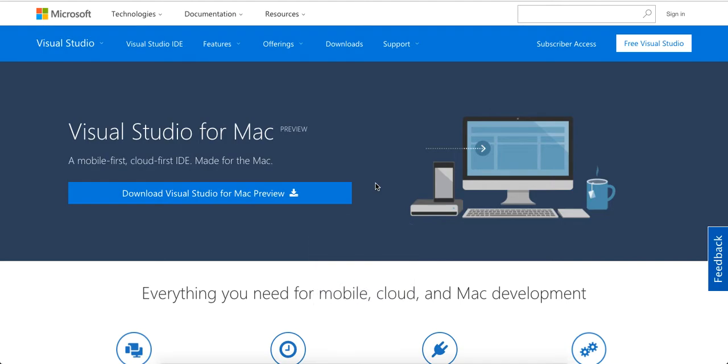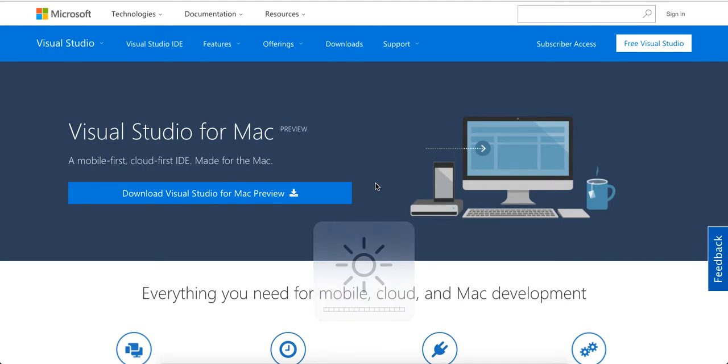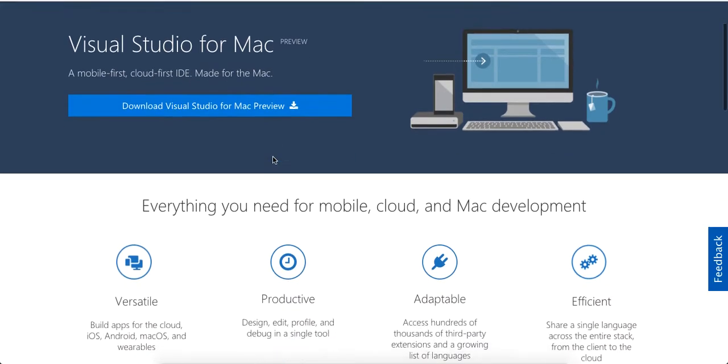Yo, what's good guys? This is Theo here coming to you live. So what I have in front of me here is Visual Studio for Mac, a mobile-first, cloud-first IDE made for the Mac.